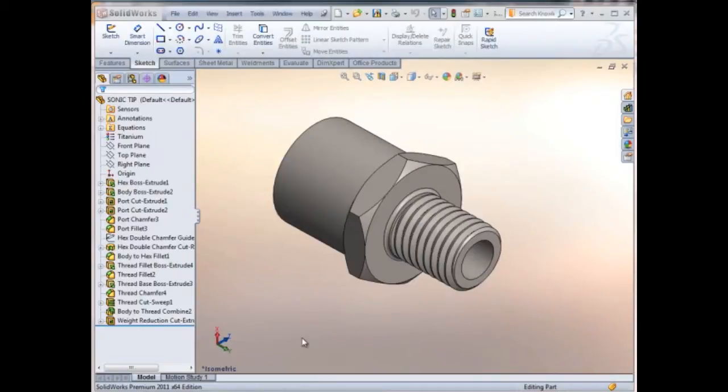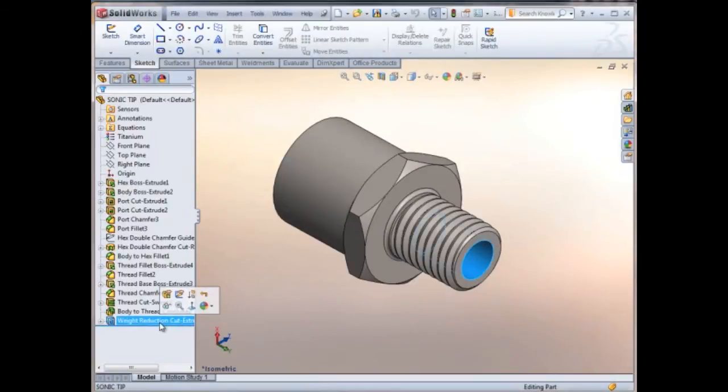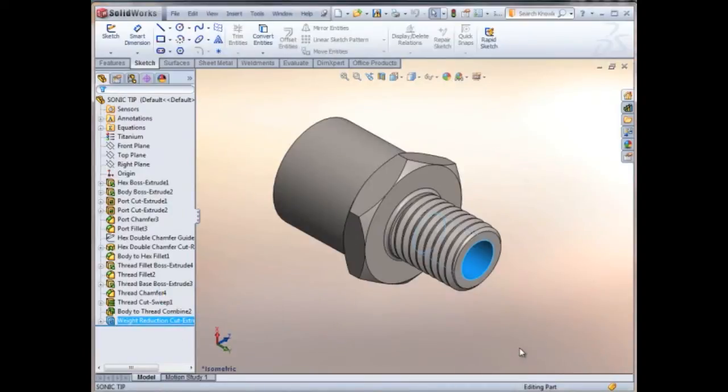In this part we're going to vary the weight of it by adjusting the depth of this cut extrude. We'll need to set up a couple of things so that the part is ready to go.